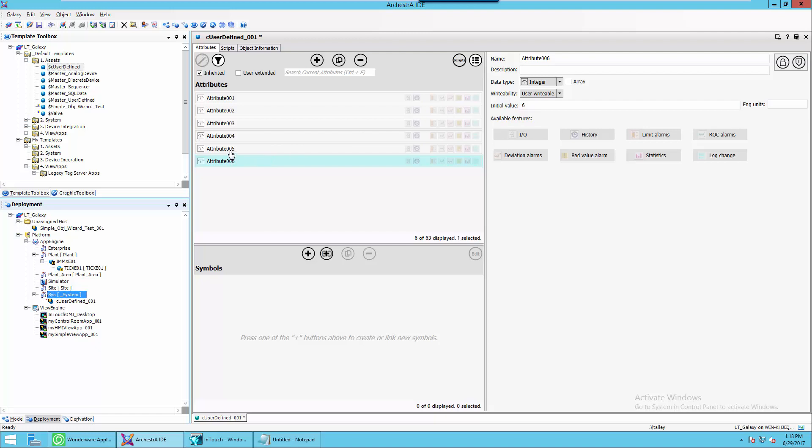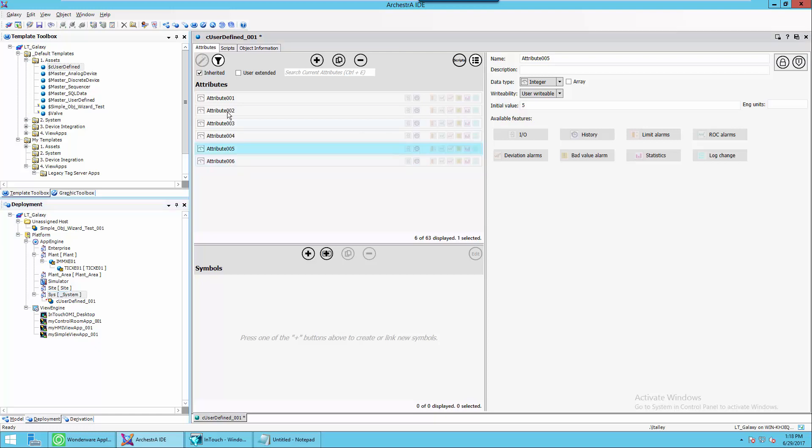So attribute six is six, attribute five is five, and so on. Attribute one is one. That's the initial default value.